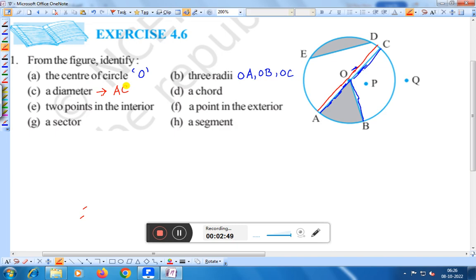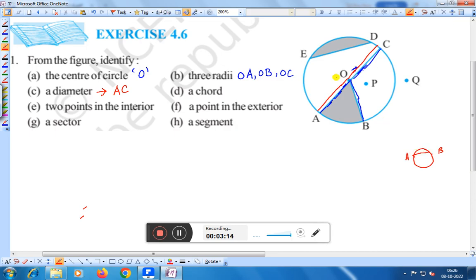Number D: a chord. Chord means a straight line formed by joining two points on the circle. Here, ED is the chord. If we take two points on a circle and join the line, that is the chord. Therefore, the chord is ED.